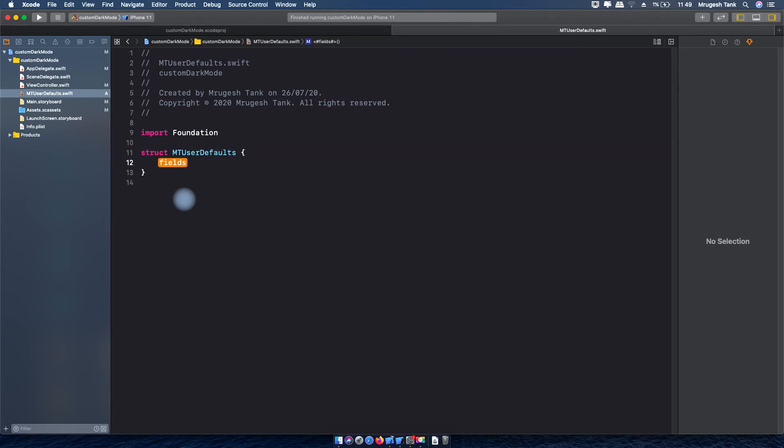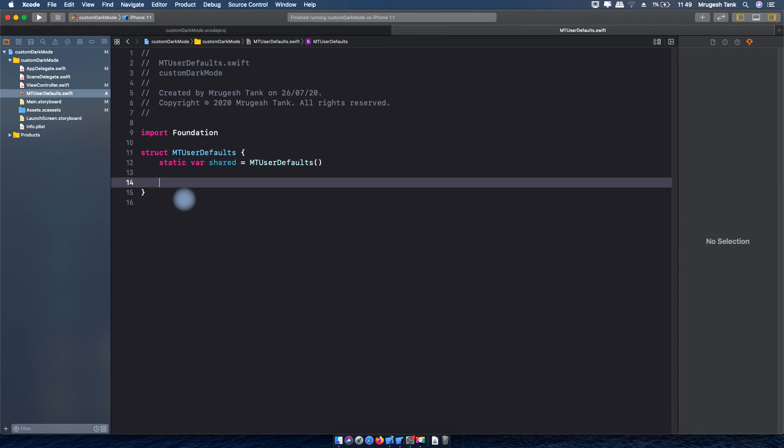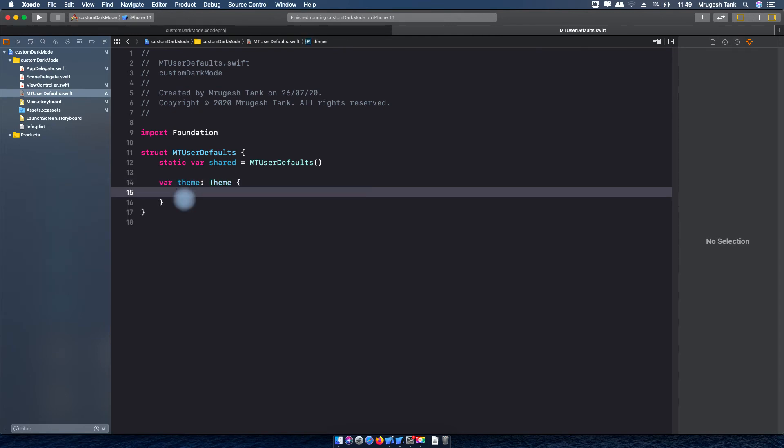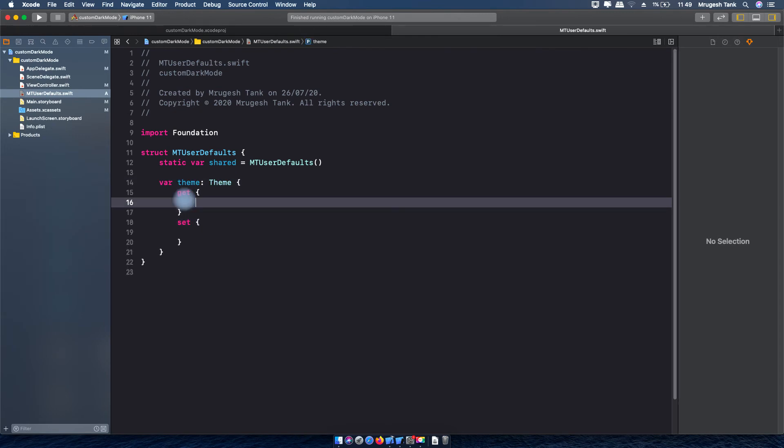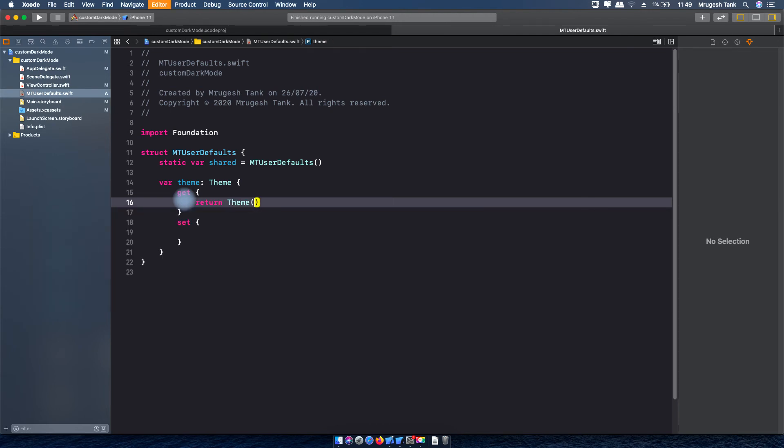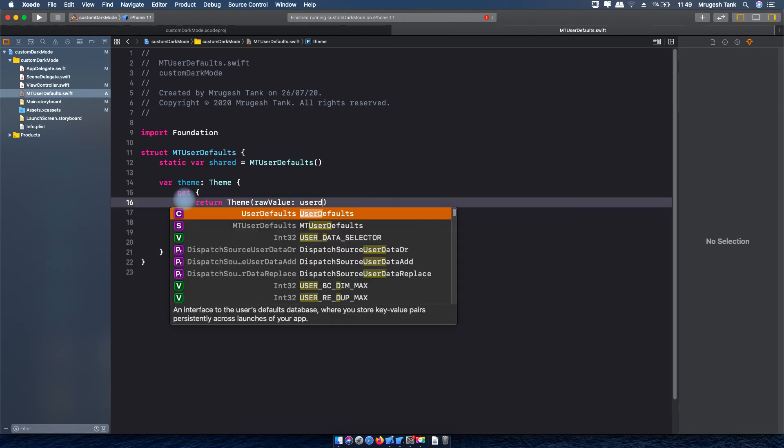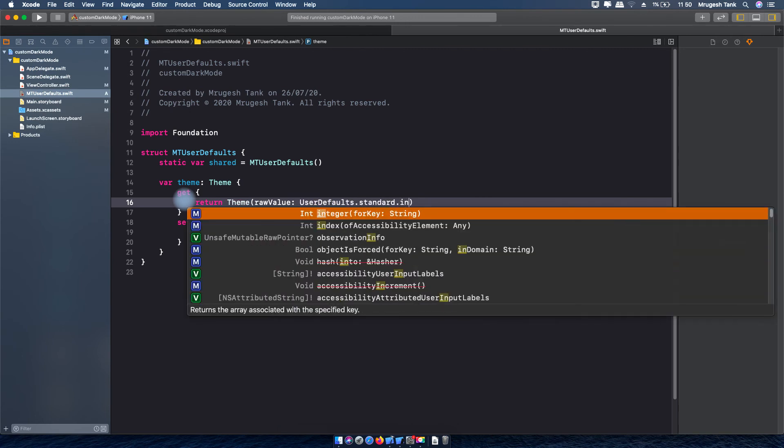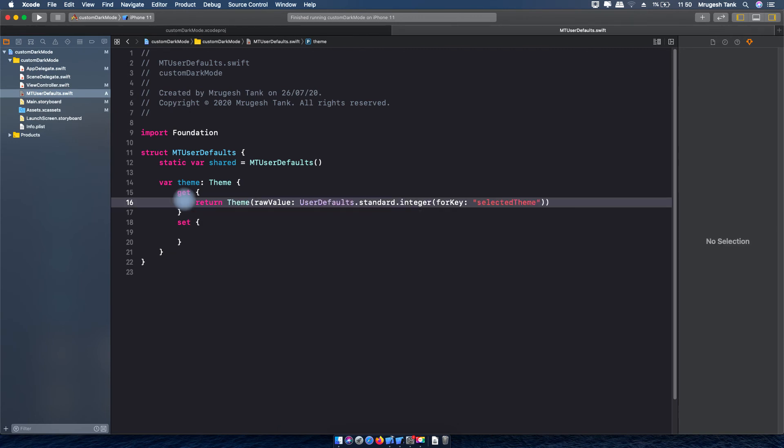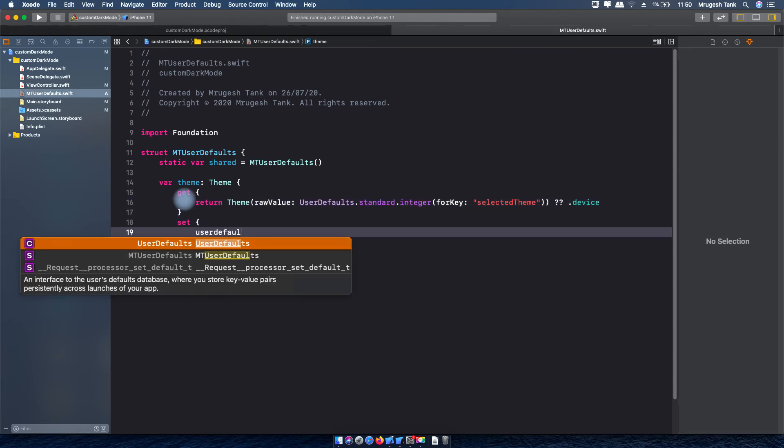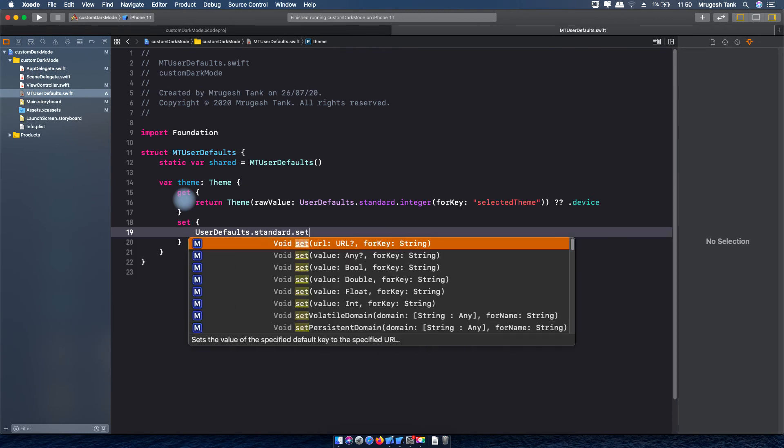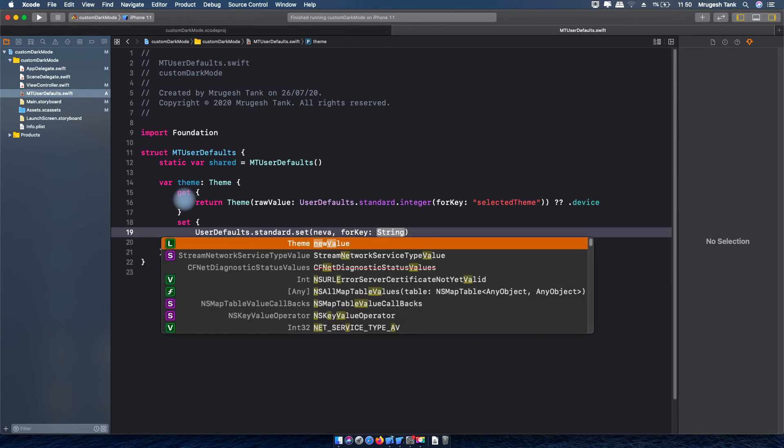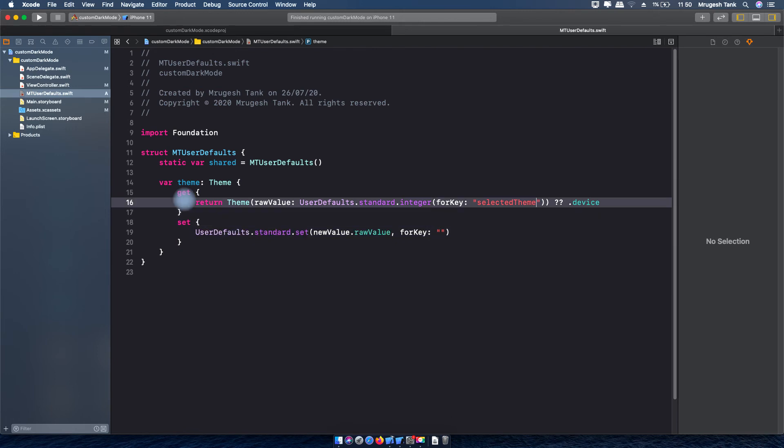Now I will create one structure using user defaults which will help me to store values which is saved by user for appearances. As our theme enumeration is inherited from integer we can directly save and retrieve integer variable from user defaults.